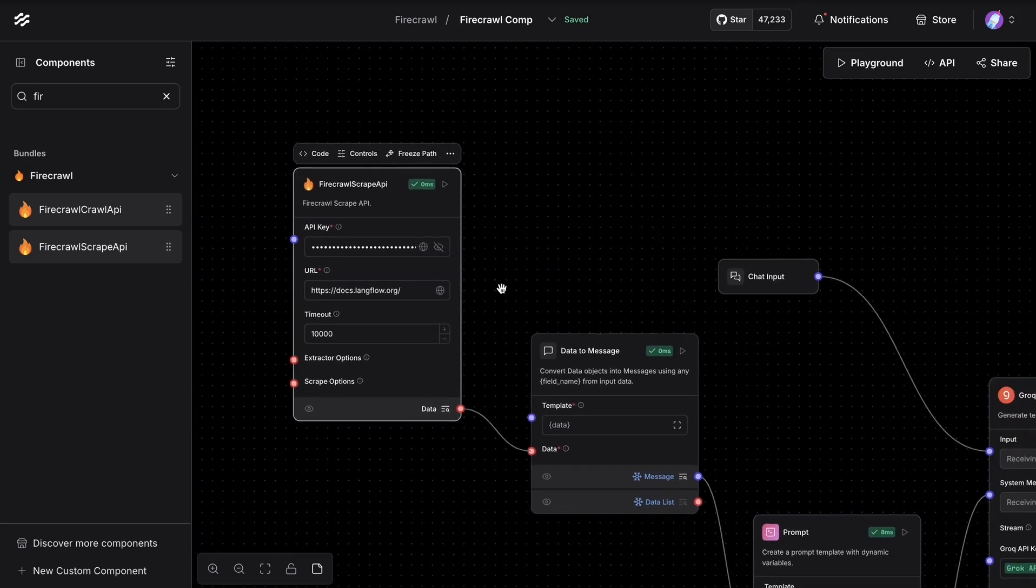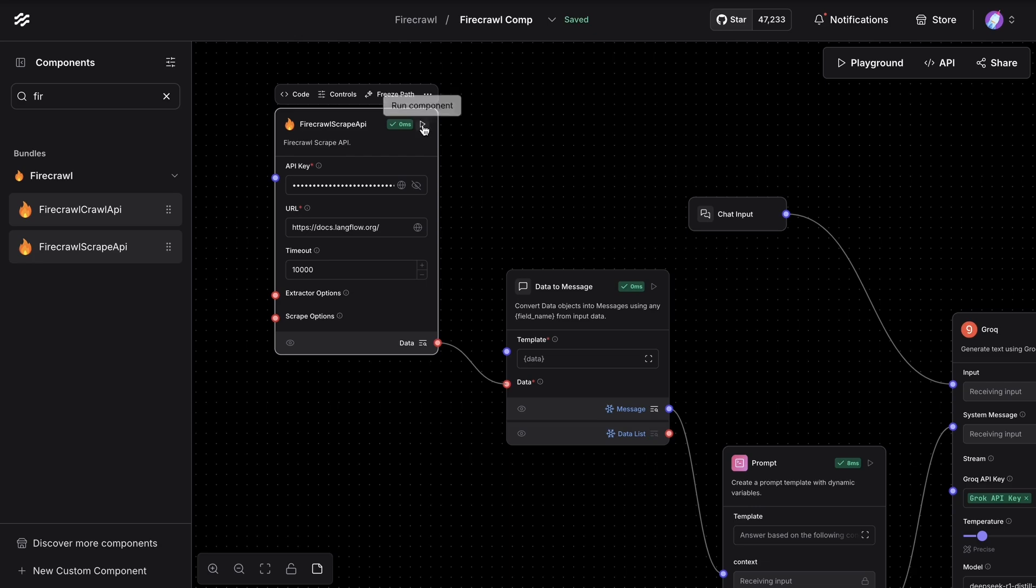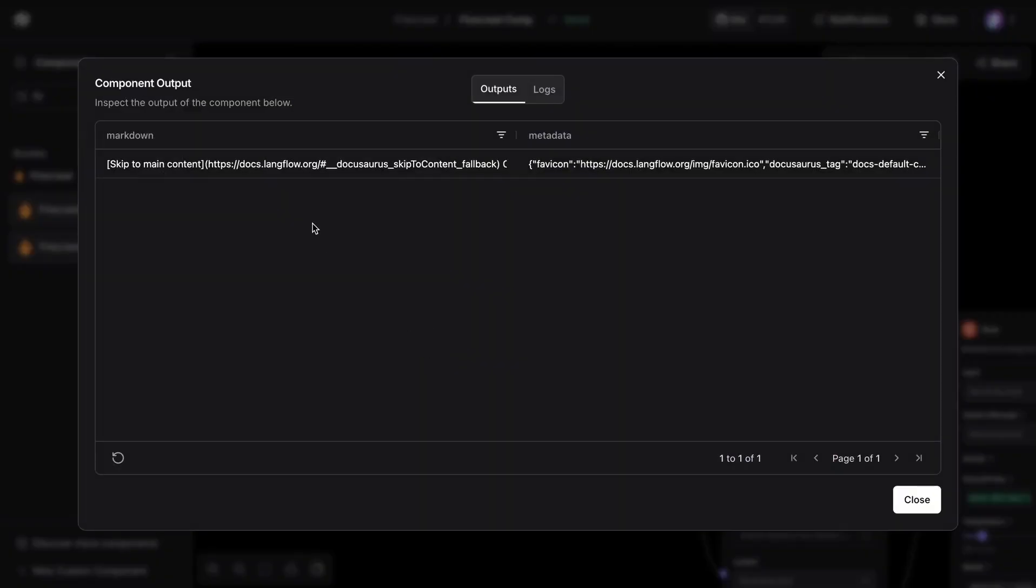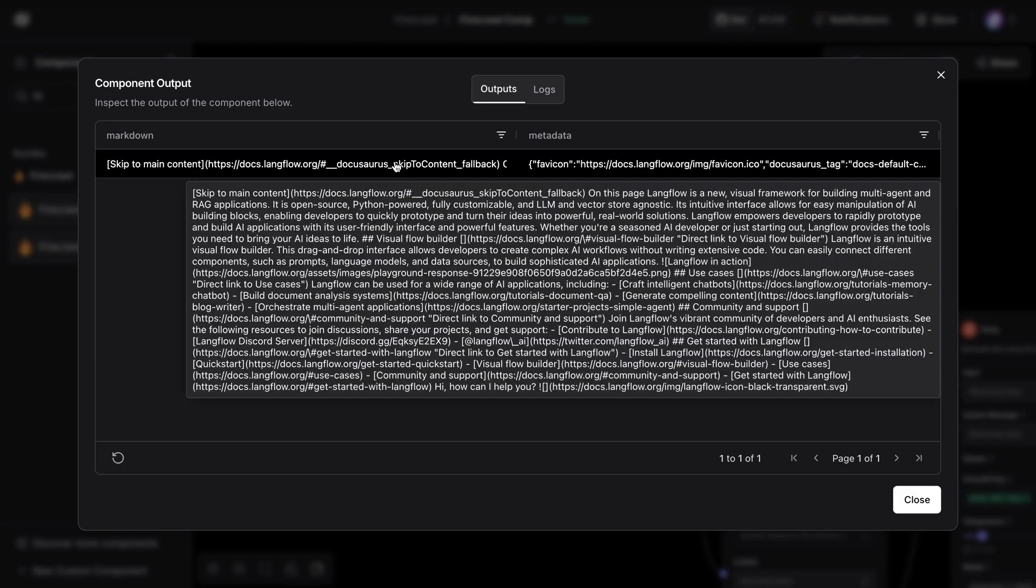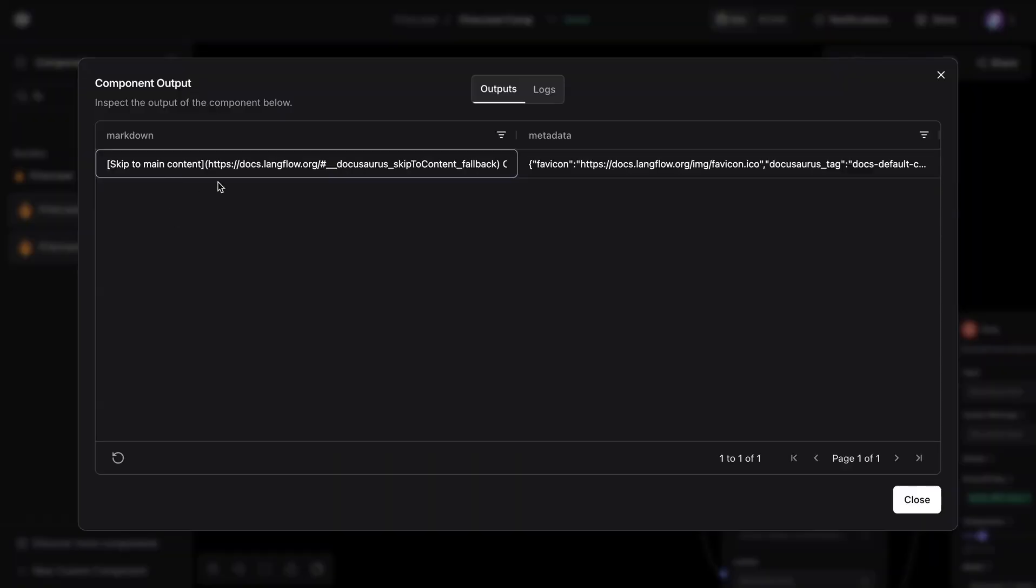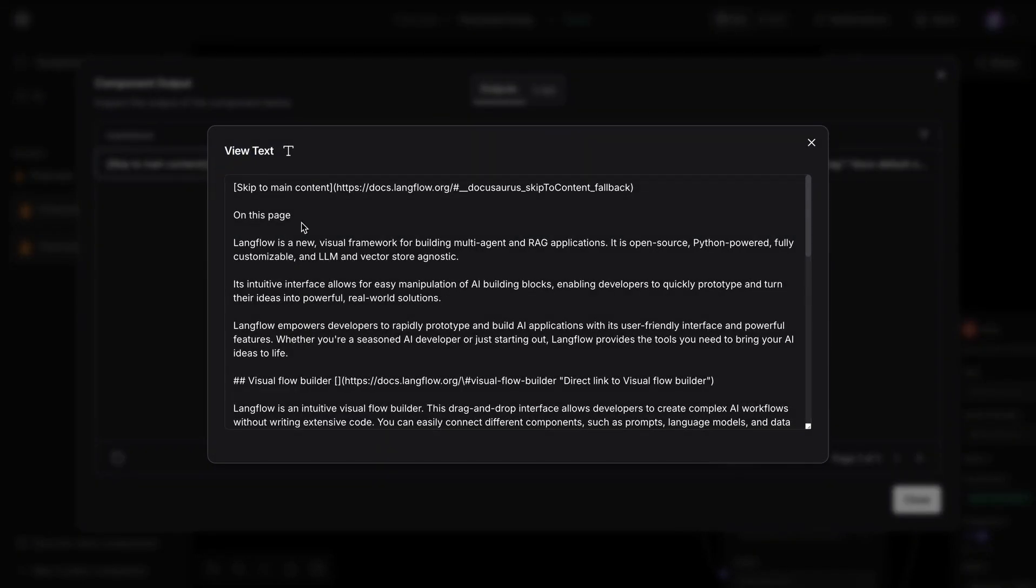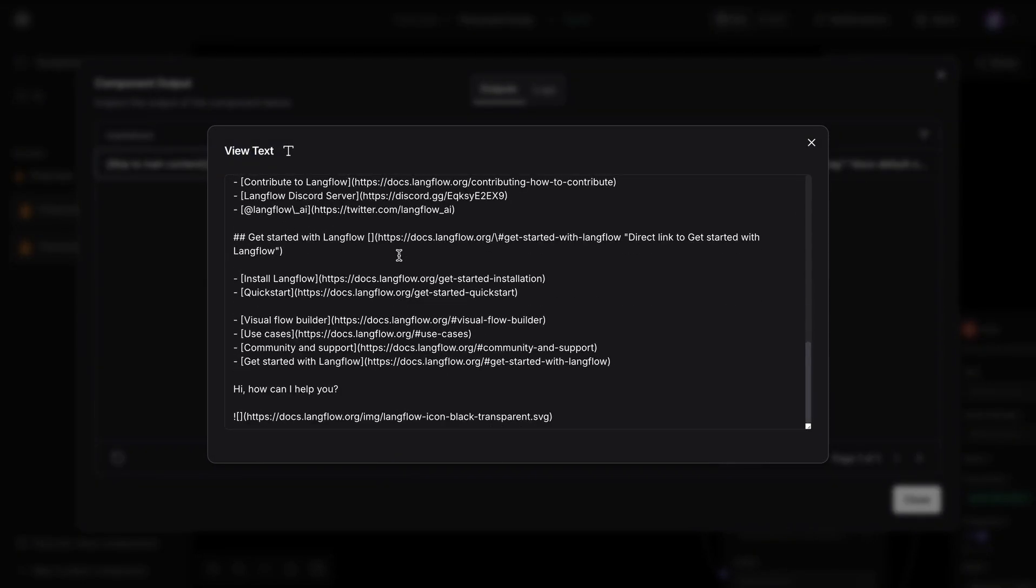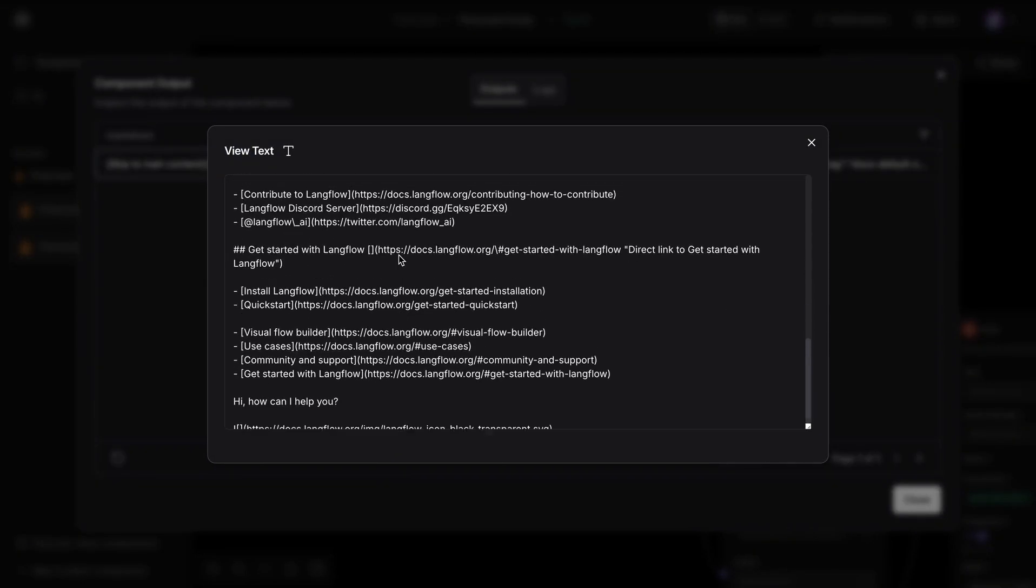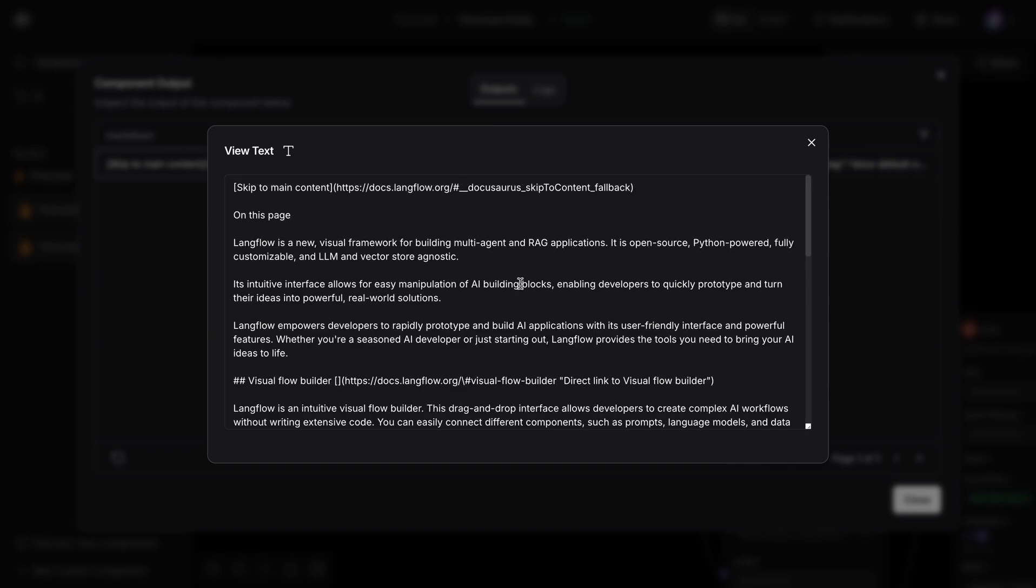And quickly to test if this works, we can hit this play sign. This is going to run the component. And once we run the component, we can see that there is some data available. So we can see it as markdown. And if we were to click here, we can see what was pulled from the docs for Langflow website.